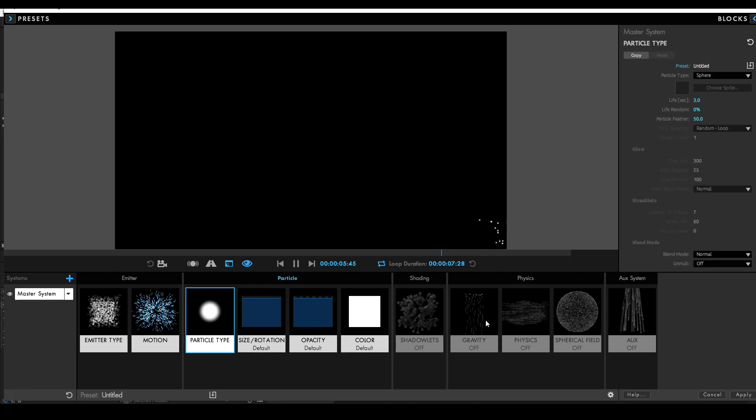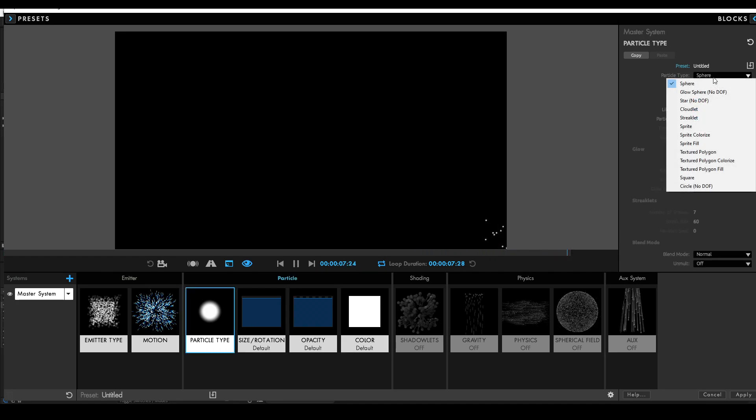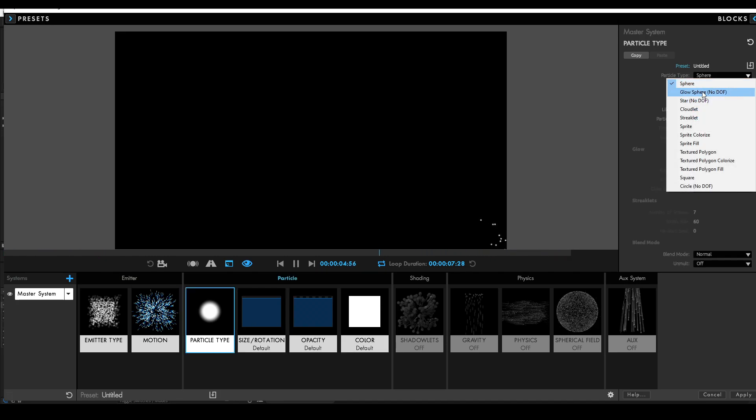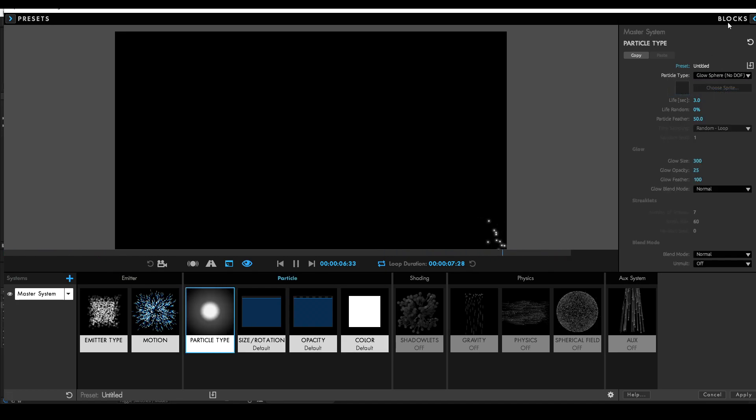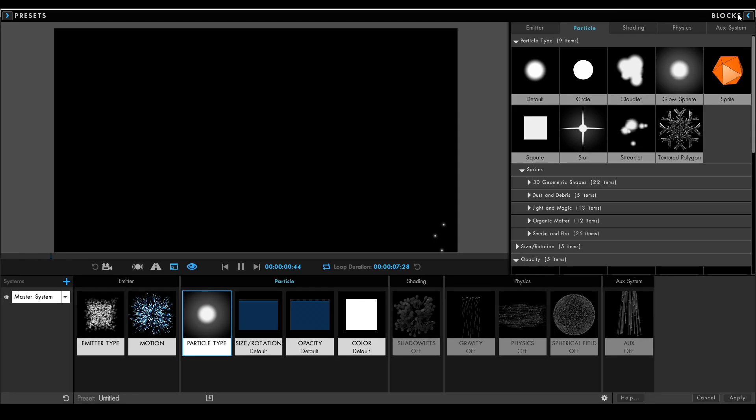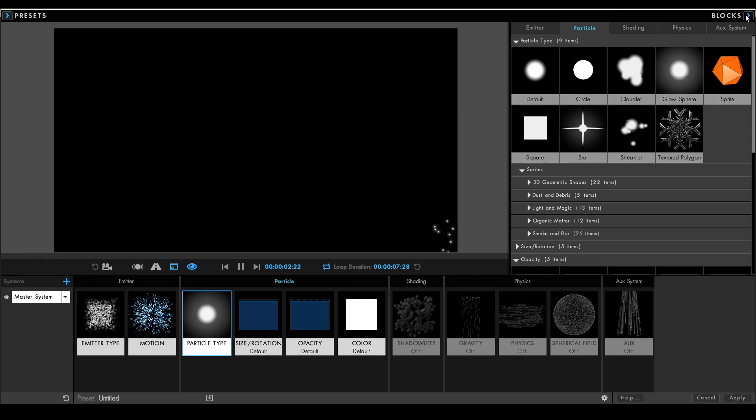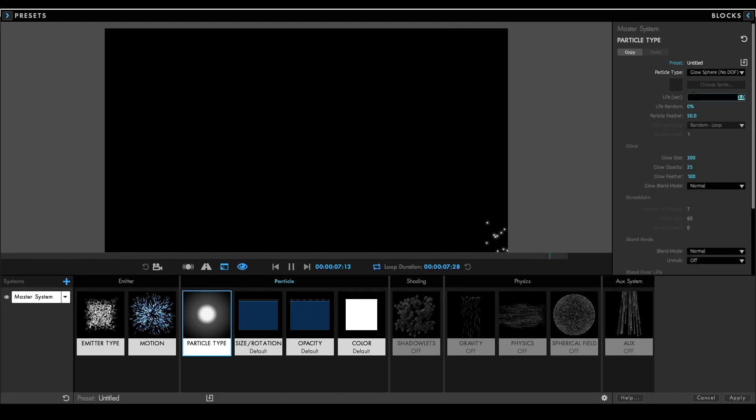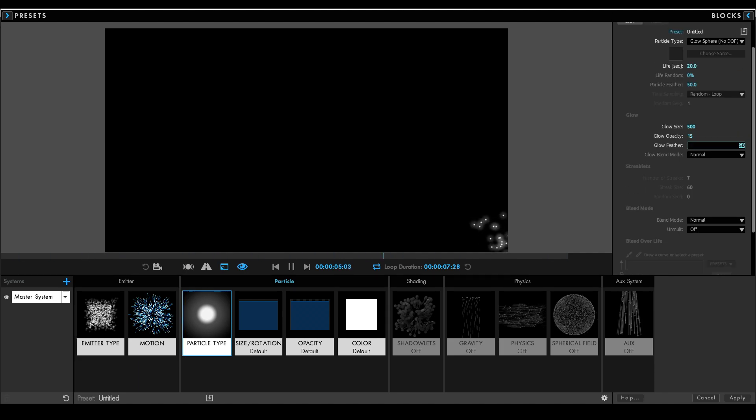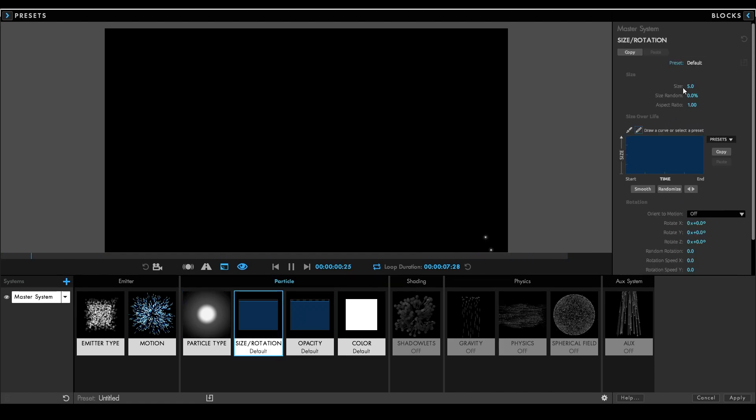Go into the particle type, change the particle type to glow sphere, the life to 20 seconds and play around with the glow to get a look you're happy with. In the size rotation settings, change the size to 2 and select the preset that looks like this.